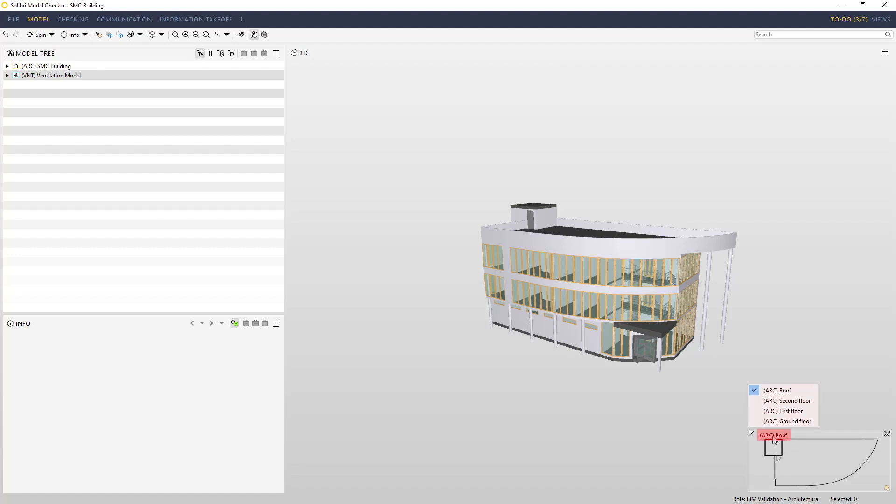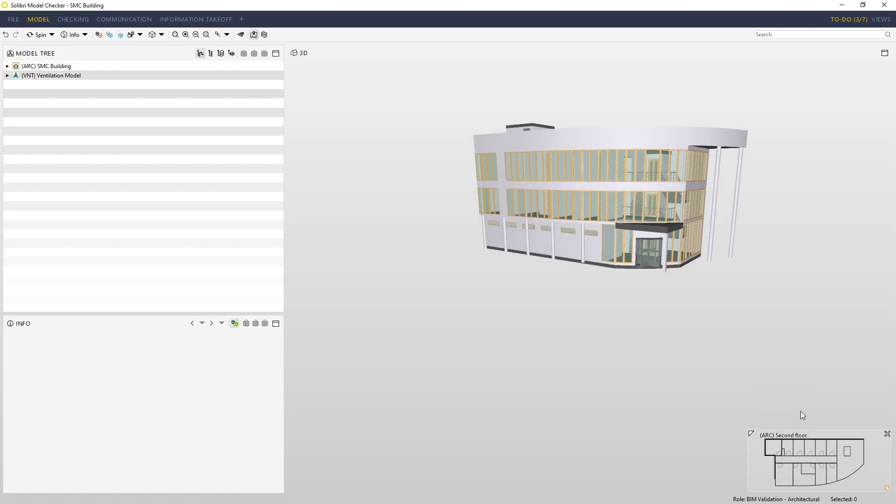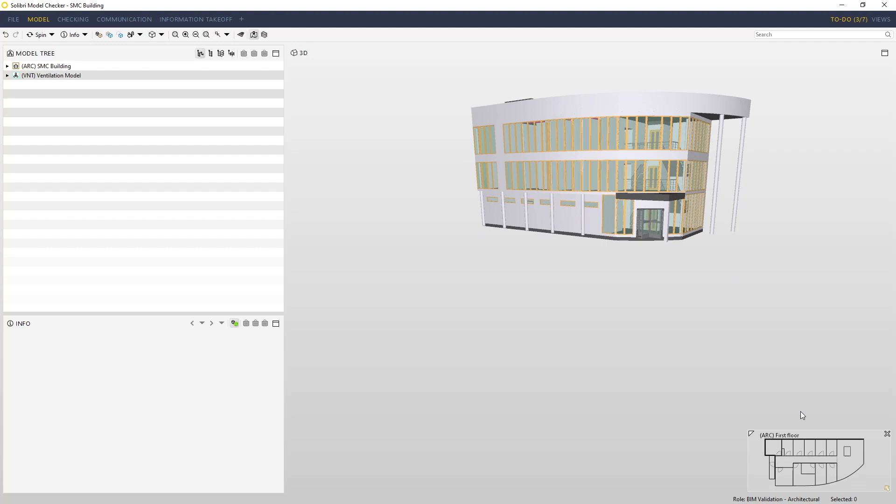Here we can see a list of stories available within our architectural model, and I can jump between floors. You'll see as I go between floors, the map automatically redraws to display the relevant information.